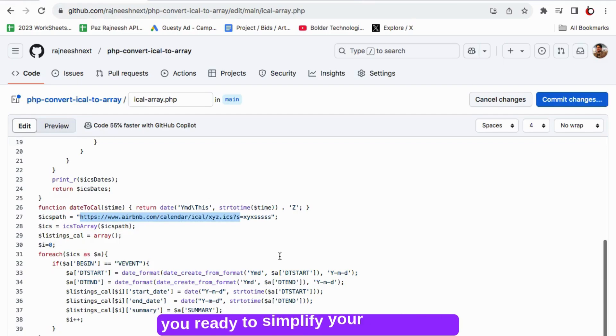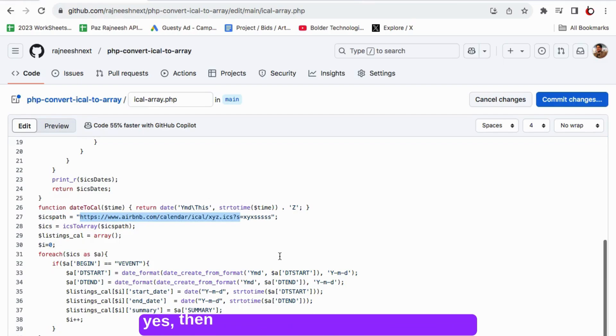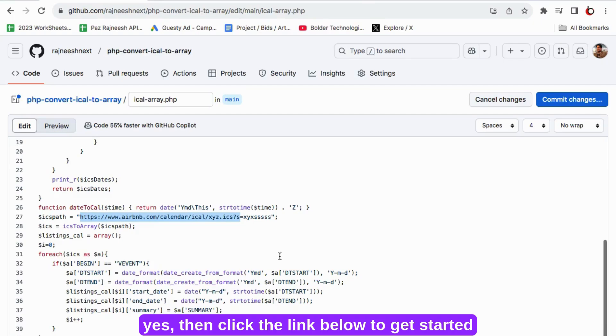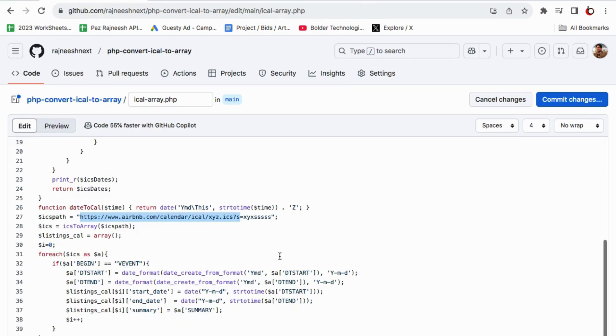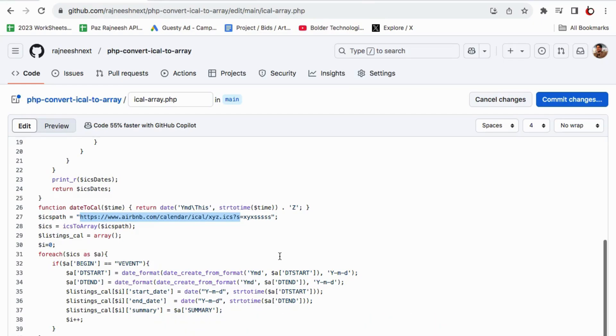So are you ready to simplify your booking process? If yes, then click the link below to get started with syncing your calendars across all platforms using our easy script. So if you are ready to simplify your rental business, hit that subscribe button. And let's get started.